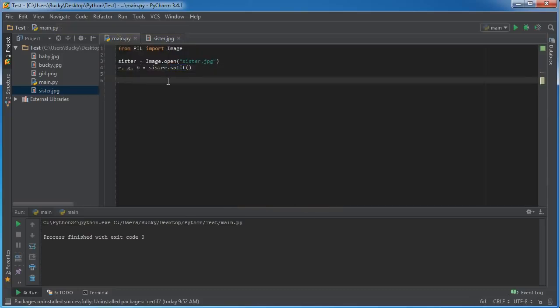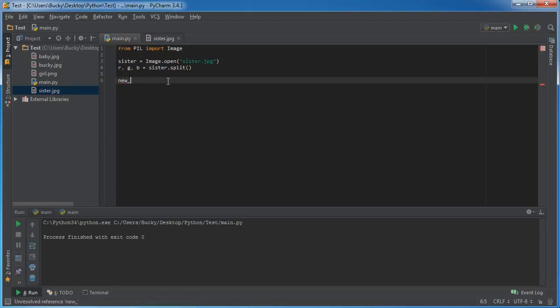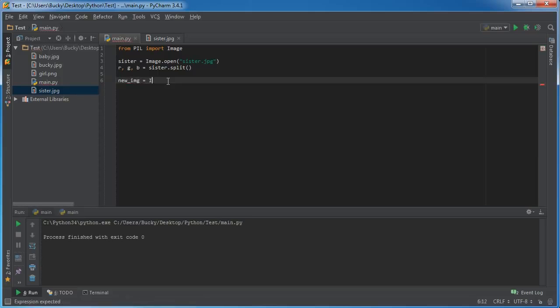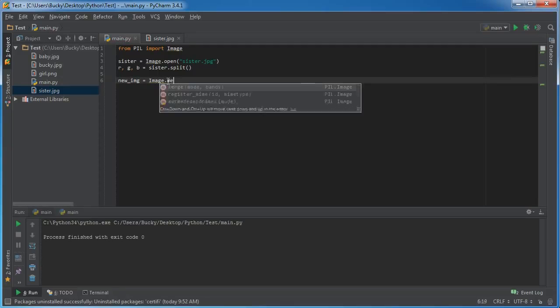Now the next function I want to show you is called merge. It's basically a function that takes three individual channels and combines them back into an image.